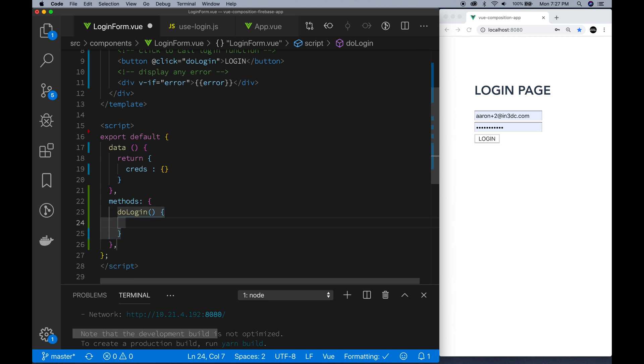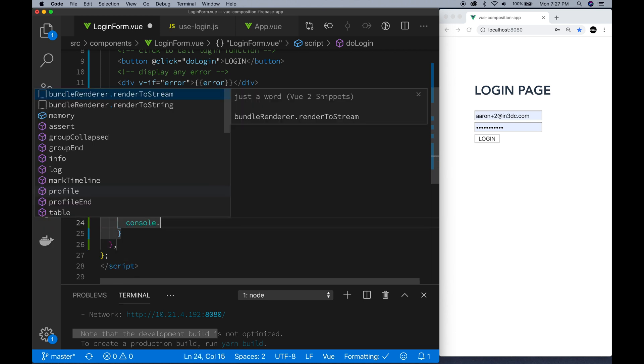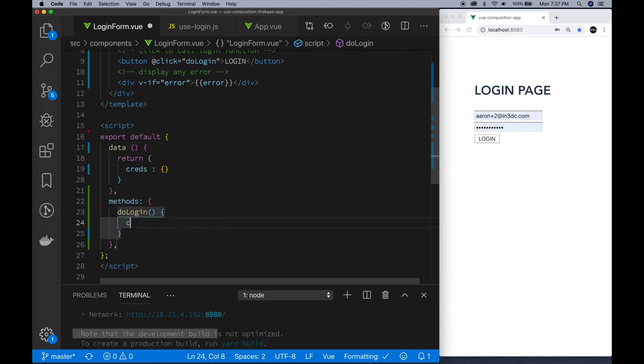Now we're going to put our methods in. We have our doLogin method. As I said in the beginning, this is the method that will actually call the Vue composition API.